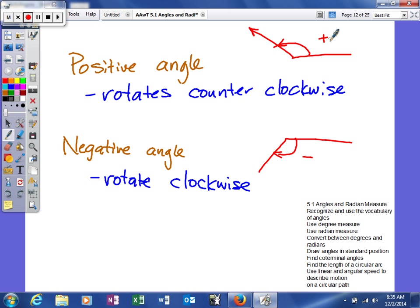However, if you have a negative angle, you're going to end up rotating clockwise. Again, you'll start at your initial side and you'll rotate the same direction that clock hands go, and that will represent a negative angle. That's just some basics, and we'll get into some others later.